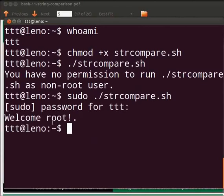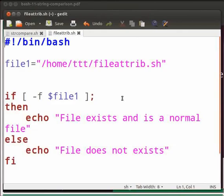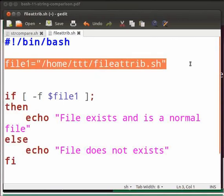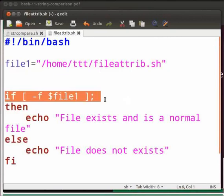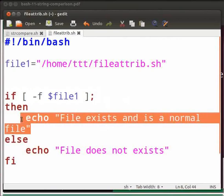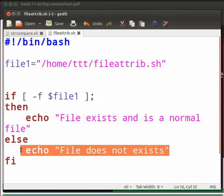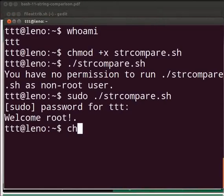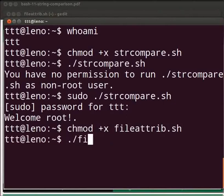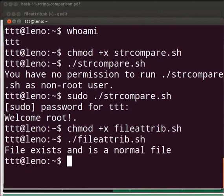Now let's learn about file attributes comparison. I already have a working example of the code. In this program, we will check whether a given file exists or not. File1 is the variable in which we save the path of the file. The -f flag checks whether the file exists and whether it is a normal file. If the condition is true, it will echo 'file exists and is a normal file', else it will echo 'file does not exist'. Type chmod +x fileattrib.sh, then ./fileattrib.sh. The output is 'file exists and is a normal file'.